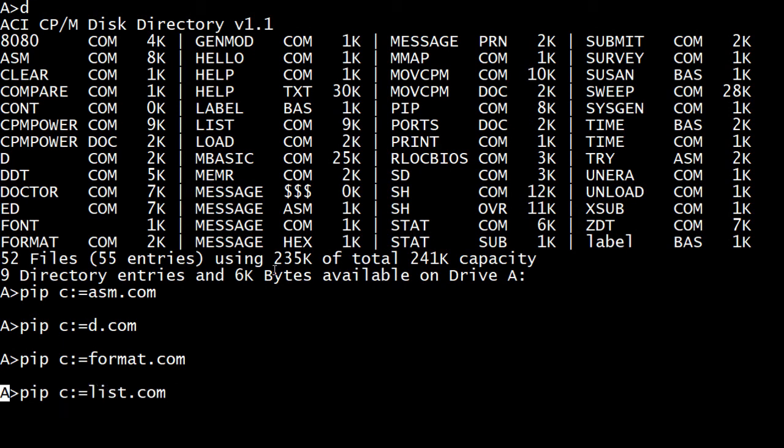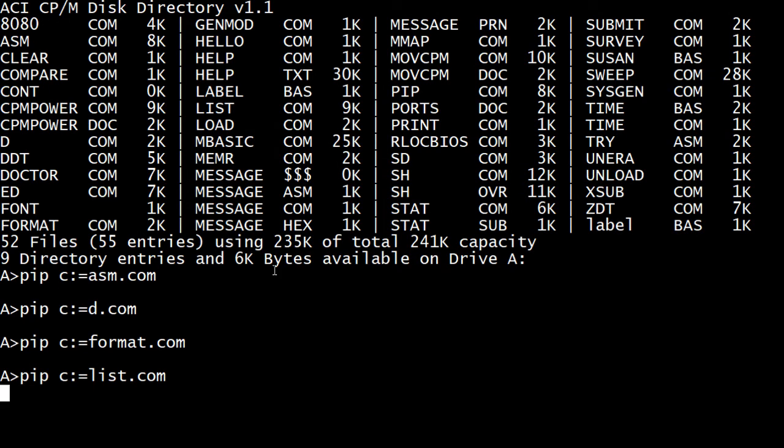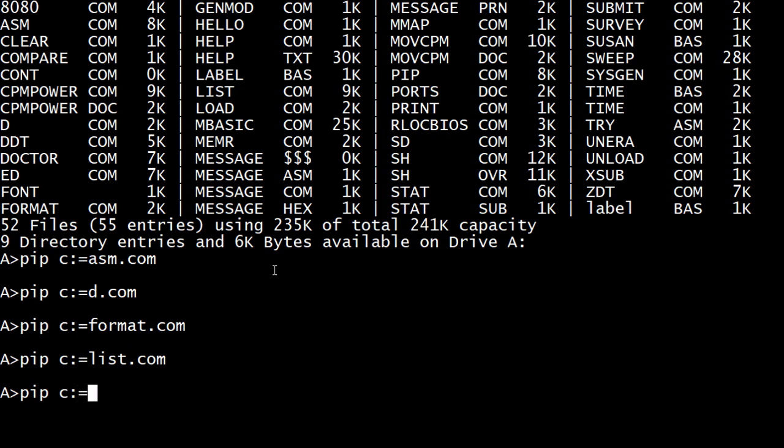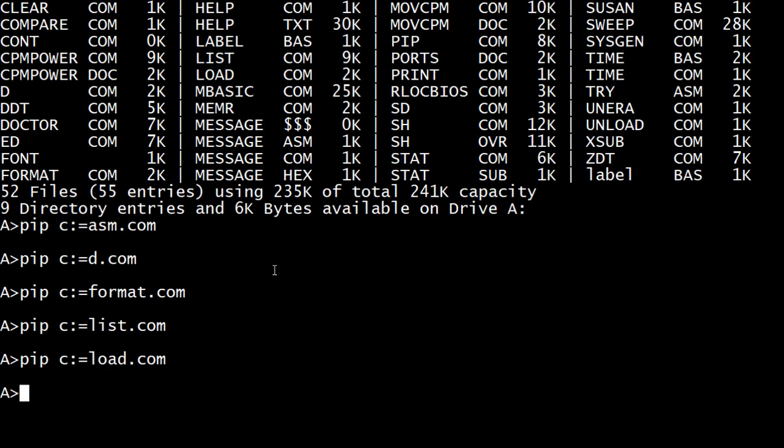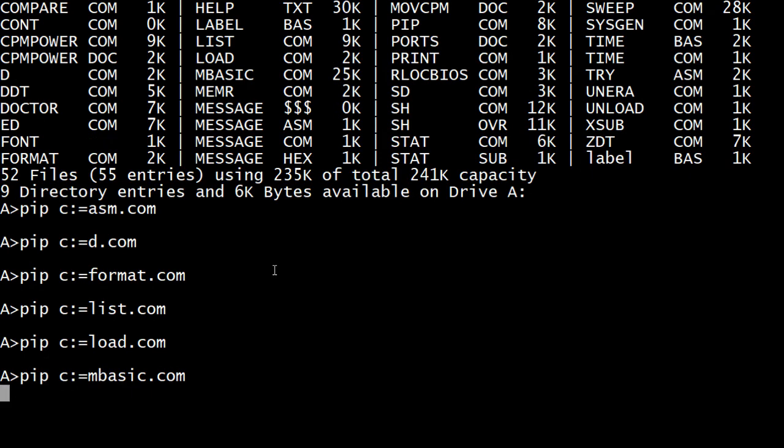Let's see. Let's see. Let's. And load. We need load. And basic, I guess would be nice. It's a big file. 25K. Big for the day. Big for the day.